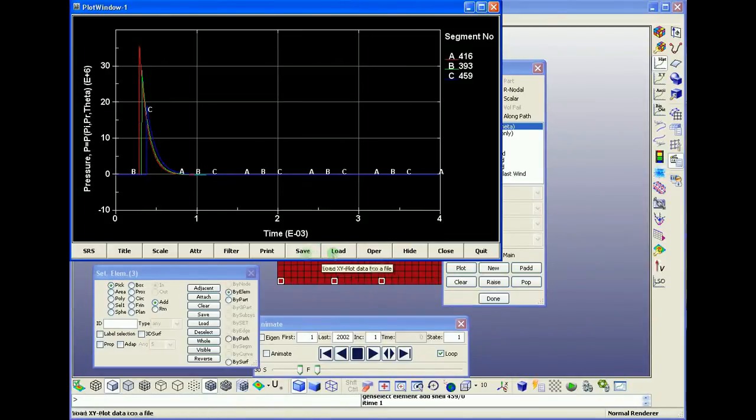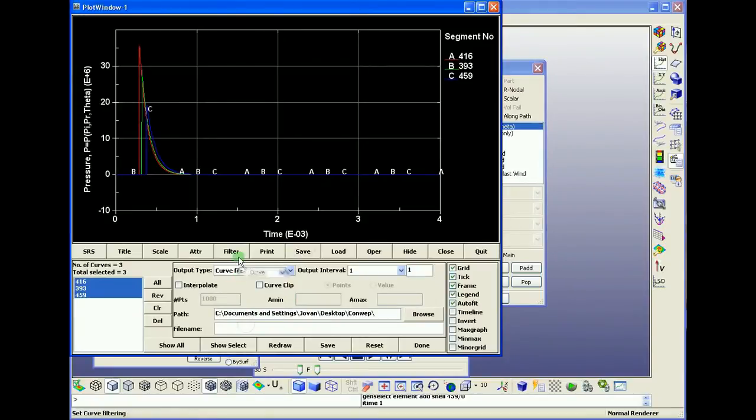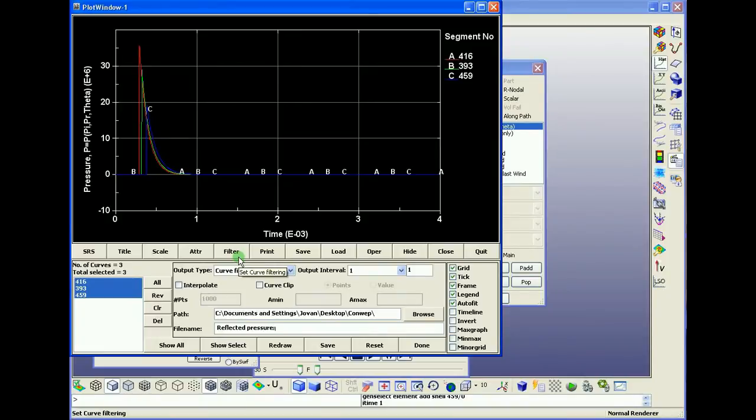We can save those data, all the reflected pressures at a certain point.